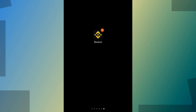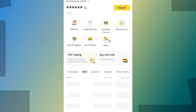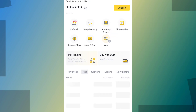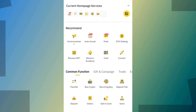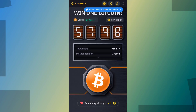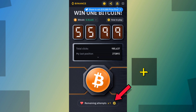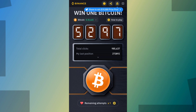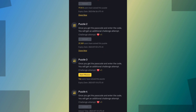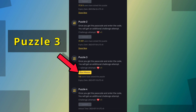First of all, open your Binance app. Then tap on the more button. Scroll down and click on the Bitcoin button icon. Tap on the plus icon. Click here to start the mission.